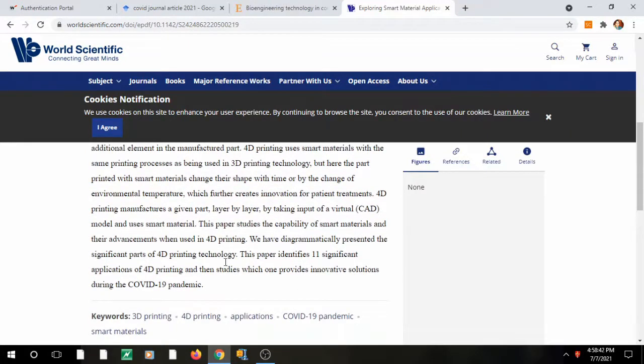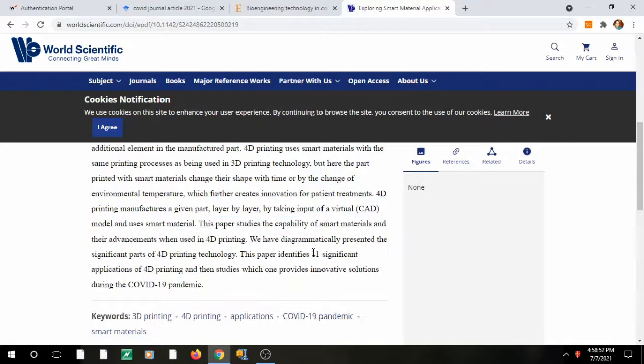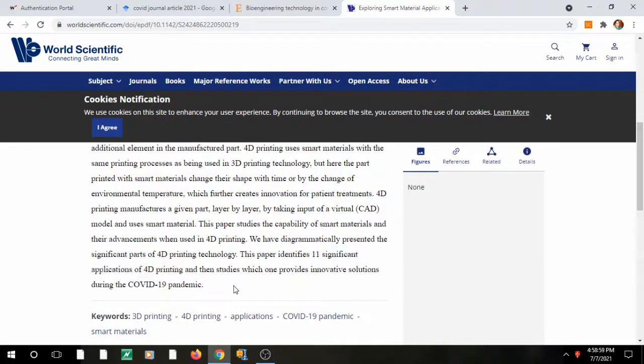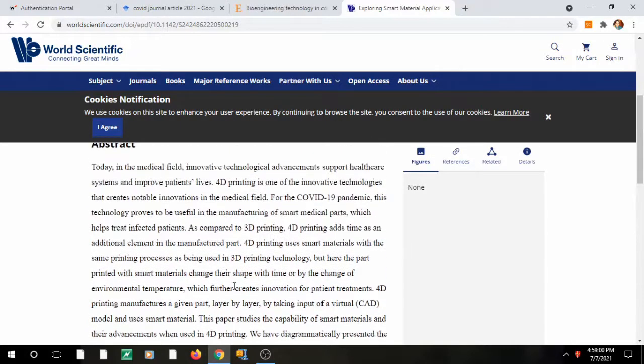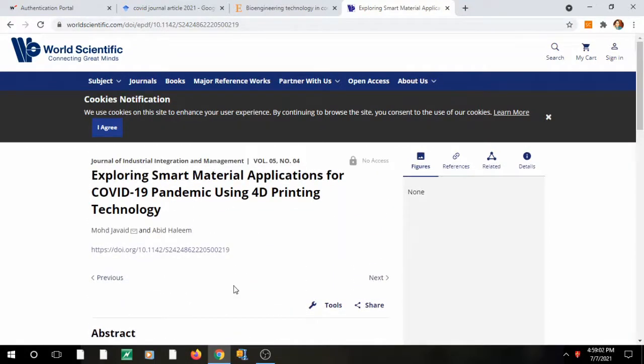So if you explore 4D printing technology, it is obviously a new one. In this paper, the authors have actually tested 11 significant applications of 4D printing and then they decided which one provided innovative solutions.